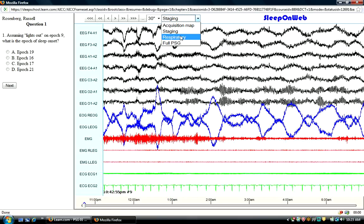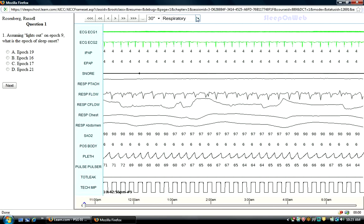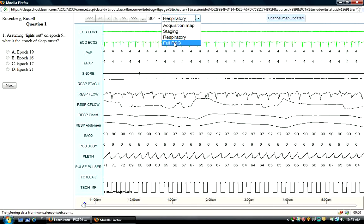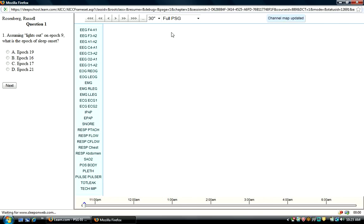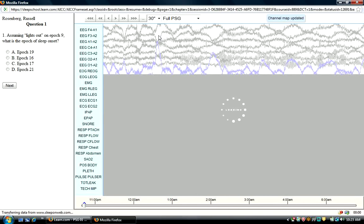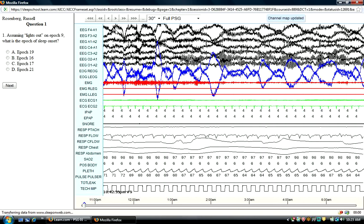If you're interested in the respiratory channels only, you'd click Respiratory. And then finally, we would look at the full PSG, which is the one that I usually look at to go for the whole PSG.